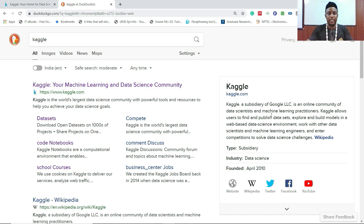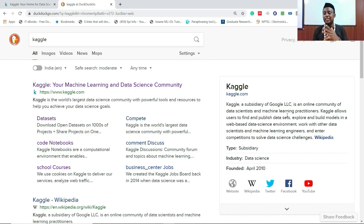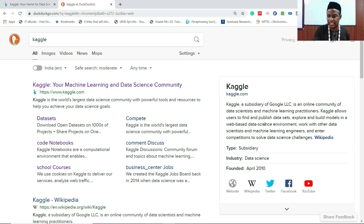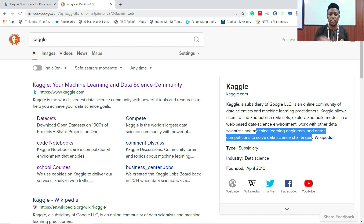A quick Google search shows Kaggle's features: you can find work done by other researchers or practitioners, publish datasets, explore and build models in a web-based environment, collaborate with other machine learning engineers, and — most interestingly — solve data science challenges which in most cases have a financial reward.